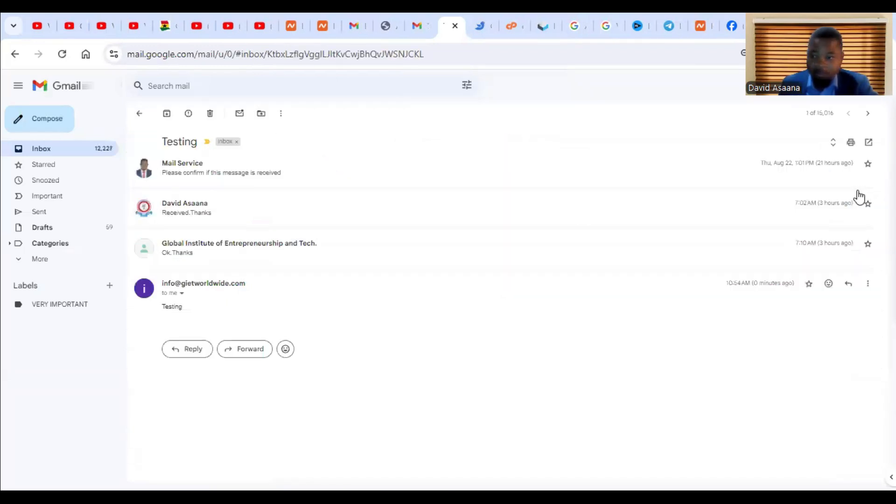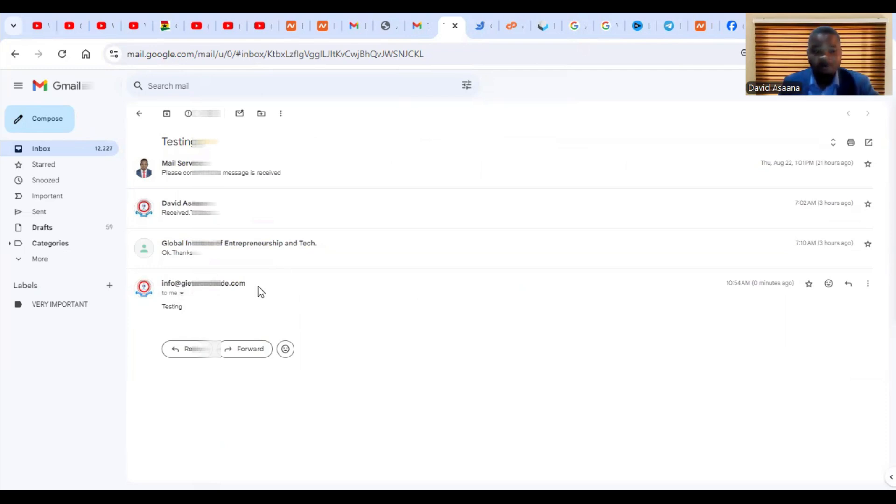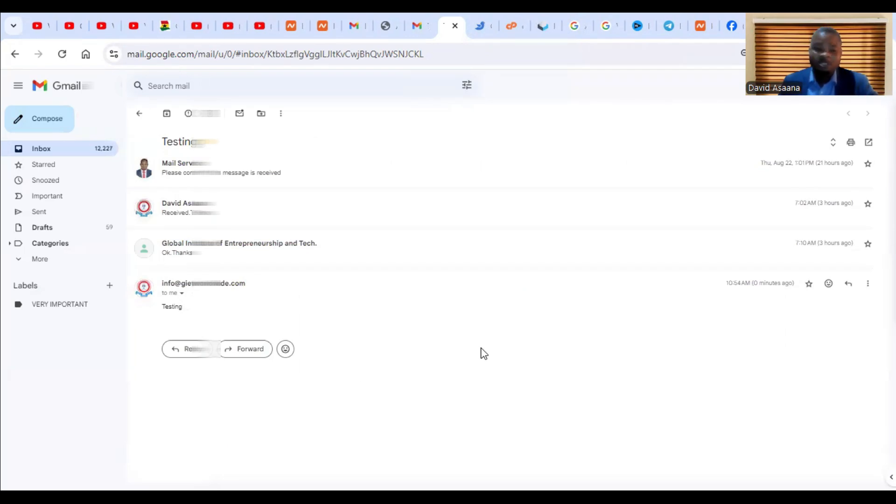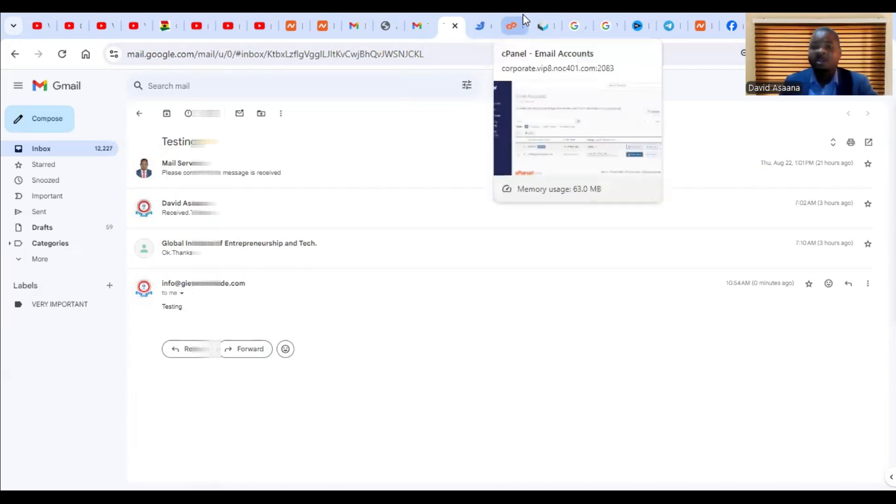This is it. After I refresh it you see it has just come with the business logo now. You see that the logo is showing boldly on it. So if you follow this you'll be able to change the profile picture of your email address or add a profile picture of your business email address in the webmail.